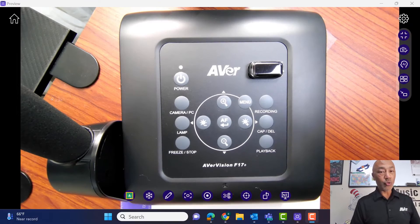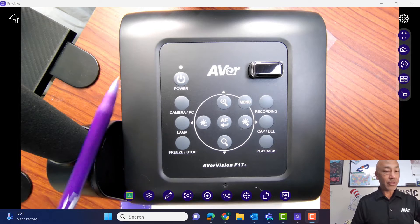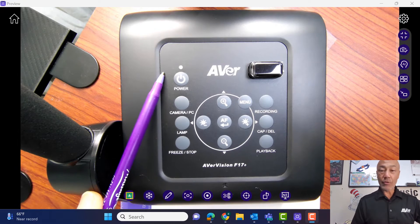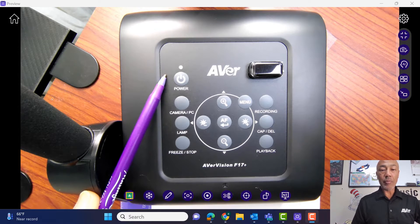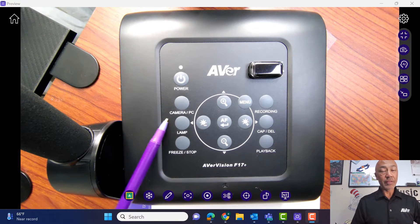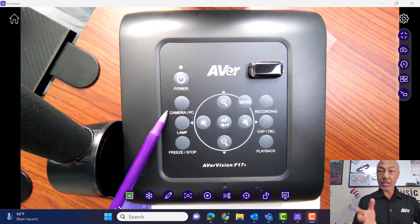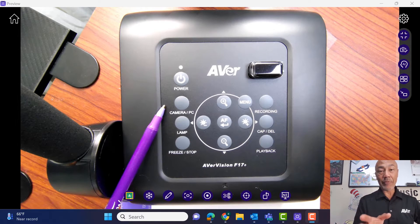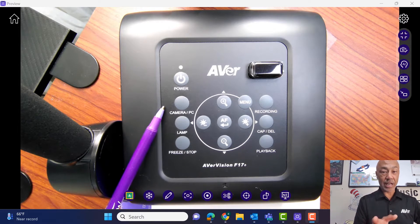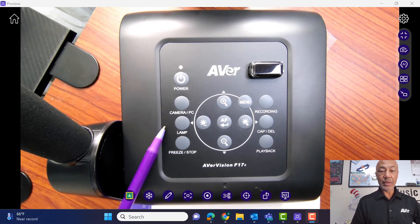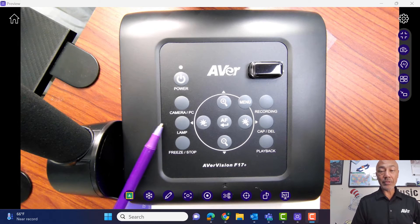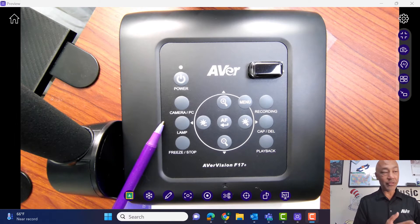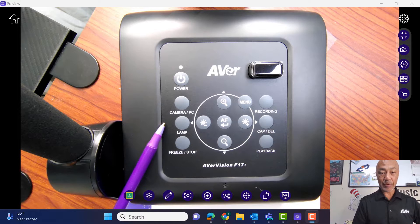Okay, so here is the face and of course we have the power button, the camera PC button, which is going to be very important and I'm going to talk about that in just a little bit when we get to the connections. Then we have our lamp button and that's going to be to turn on the LED light on the document camera itself.